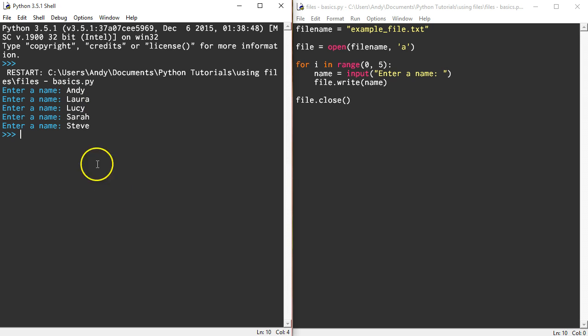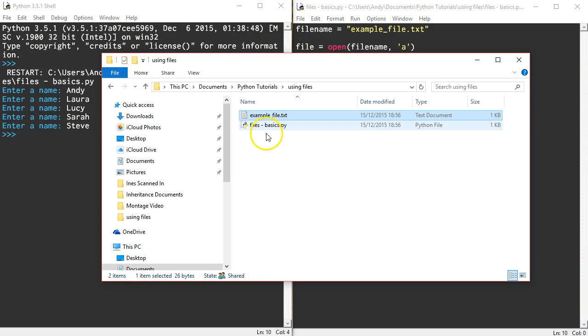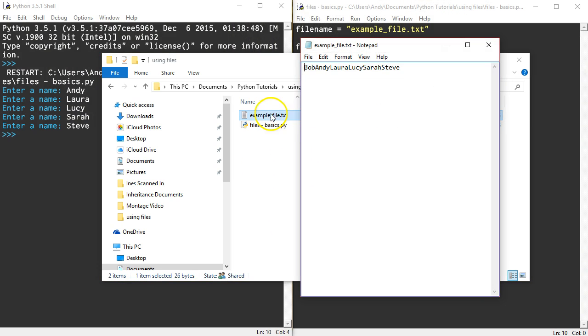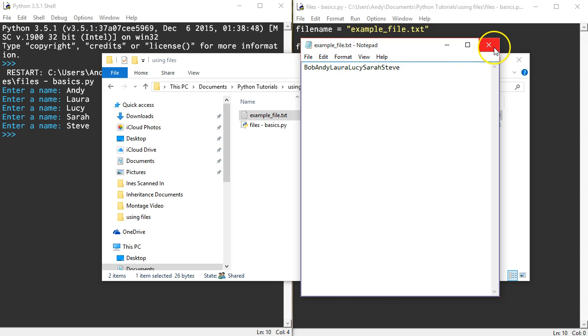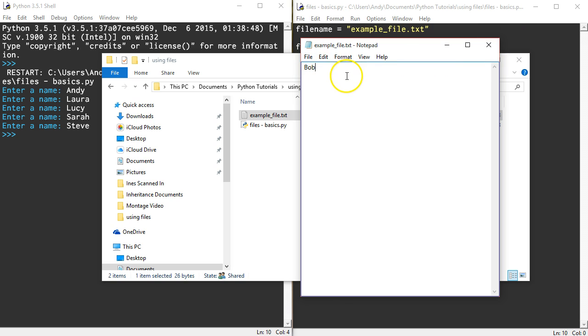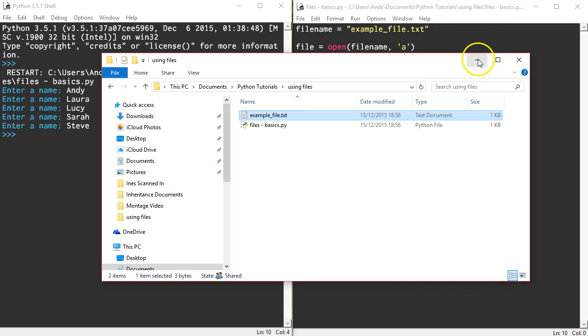OK, let's open up that file. Now you'll notice they've all been added but they don't go on to new lines. So it's a very easy fix for this. I'll remove those names, close that down.